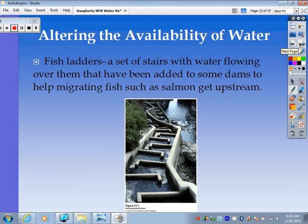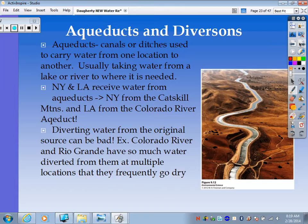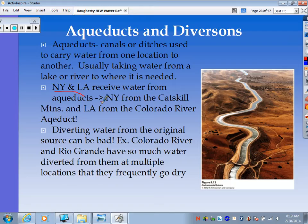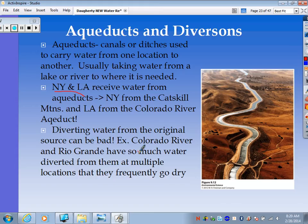Diverting water — moving it from one place to another — is pretty common. You can do this through aqueducts: canals or ditches used to carry water from one location to another, usually taking water from a lake or river to where it's needed. New York gets its water from the Catskill Mountains, and Los Angeles gets theirs from the Colorado River aqueduct, which moves across the Mojave Desert in the southwest U.S. However, diverting water from the original source can be bad.